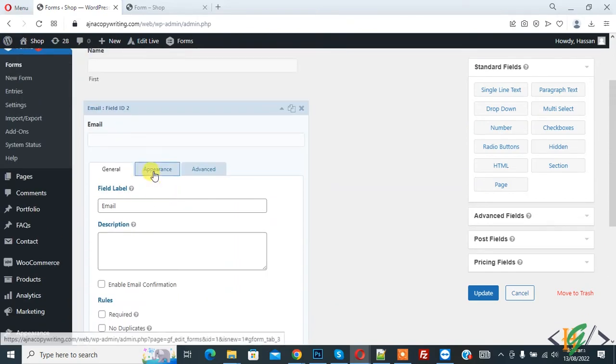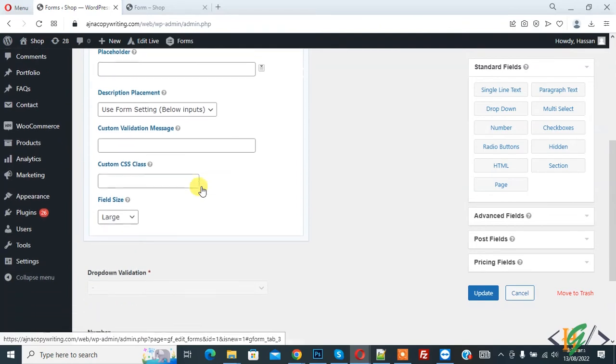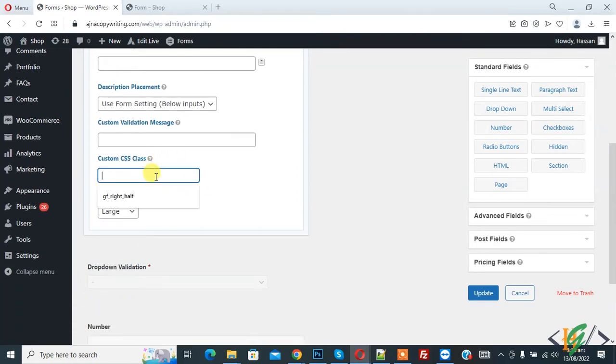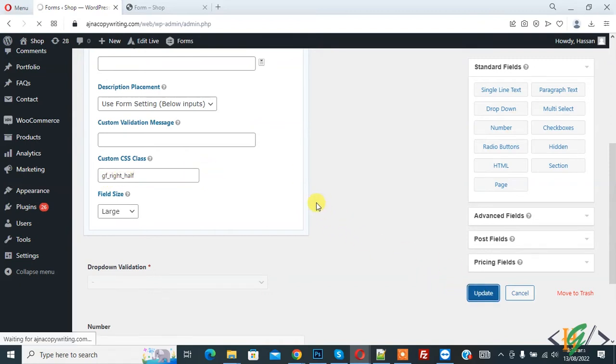So we are going to add CSS class here. Now add gf_right_half class and then click on update. So this is for two column.